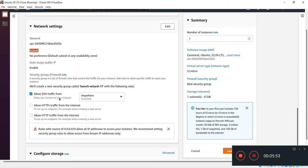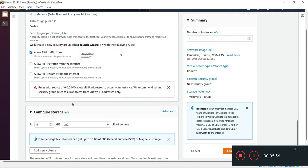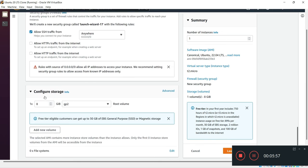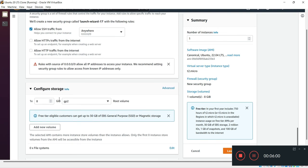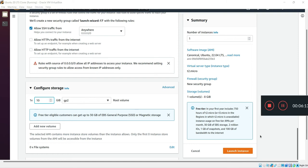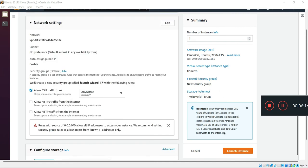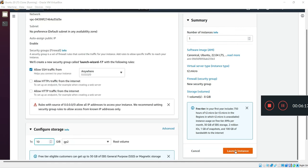In configuration storage, you can select your storage. For example, 8 GB is the minimum, so I can write 10 GB for my root volume. After that I will finally click on launching instance.